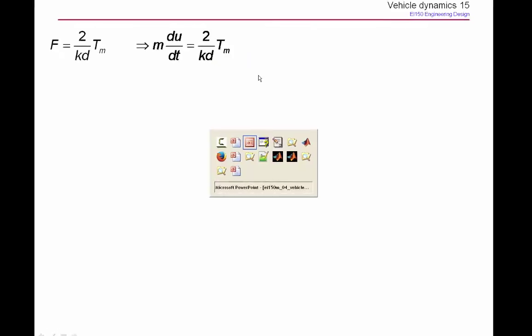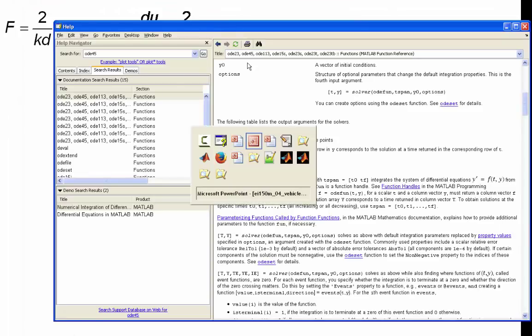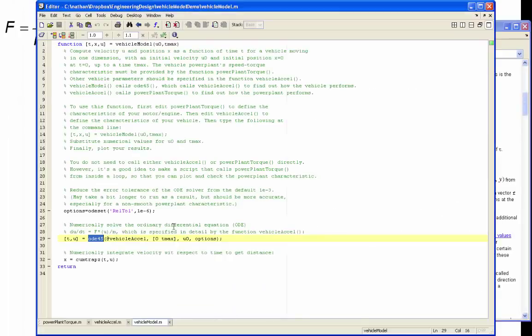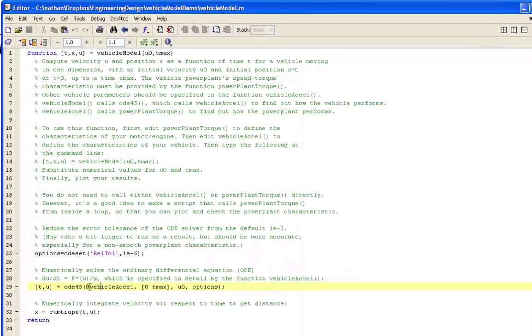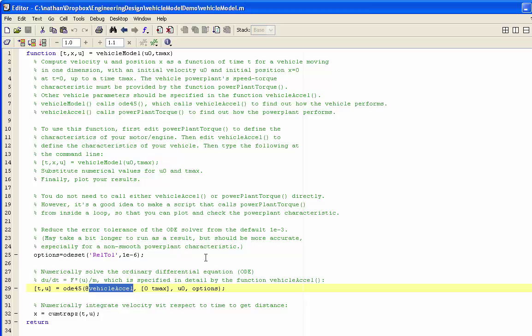That's the equation that we're going to solve. Now if we go back to our code, the function that we pass into ODE45 is vehicleaxcel.